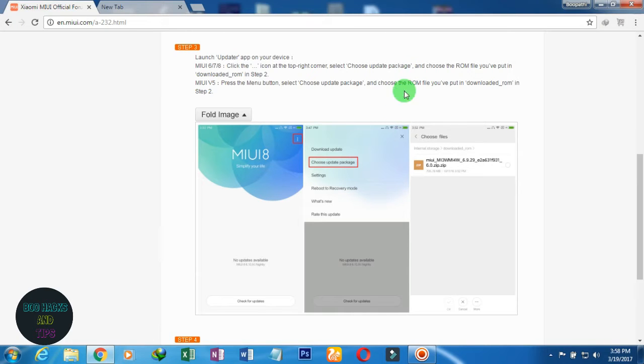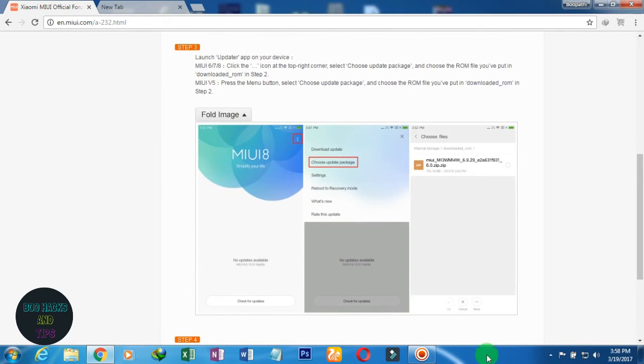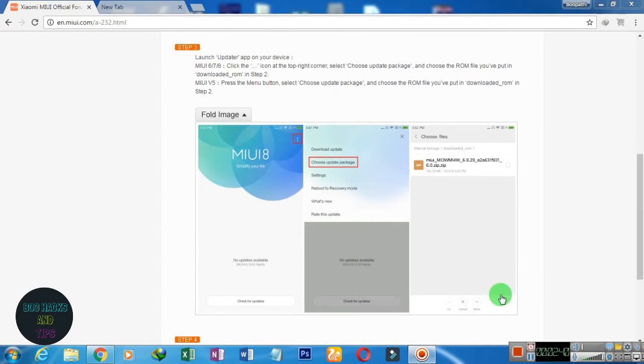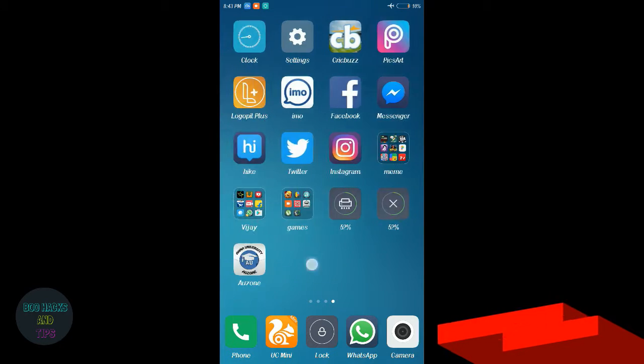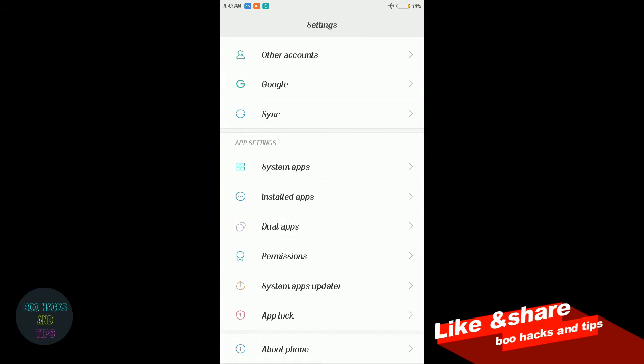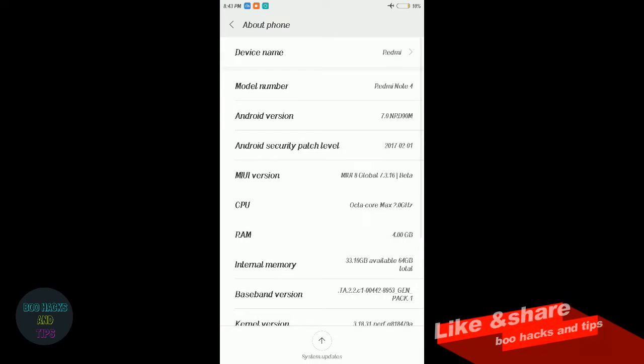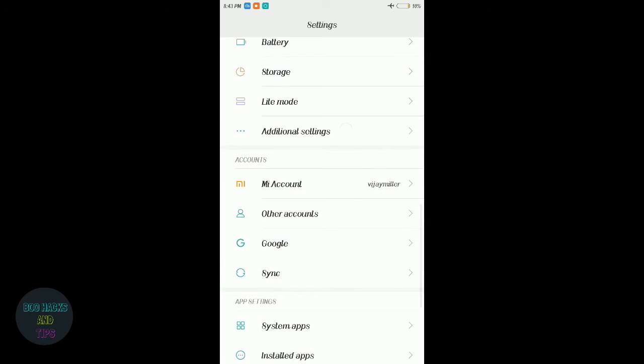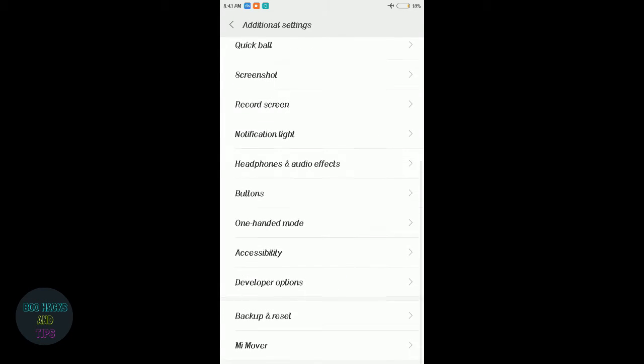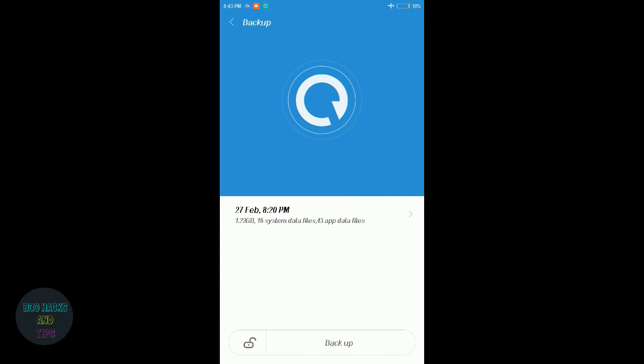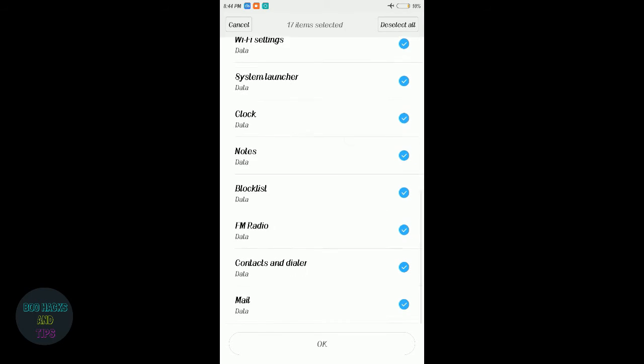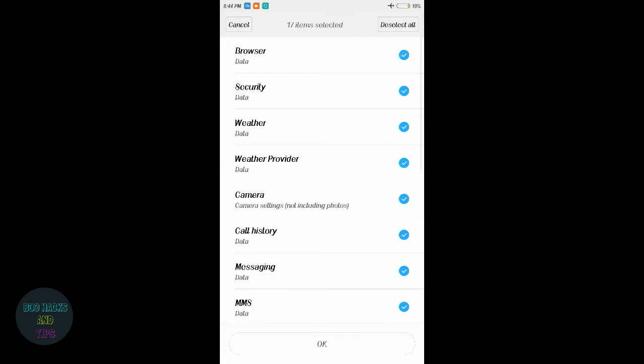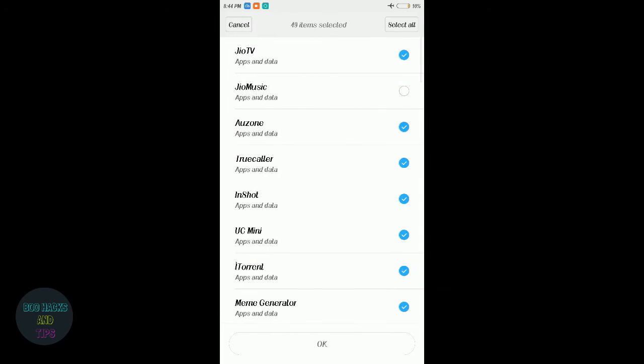Bootloader 50% stuck with developer ROM flash. Okay guys, on MI phones just go to settings app, additional settings, backup and reset, local backup, choose backup app system, browser data, security, weather, whatever you want, and select backup.